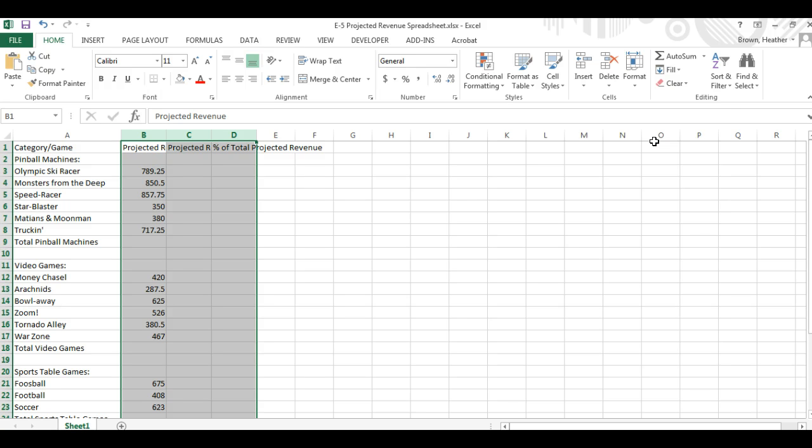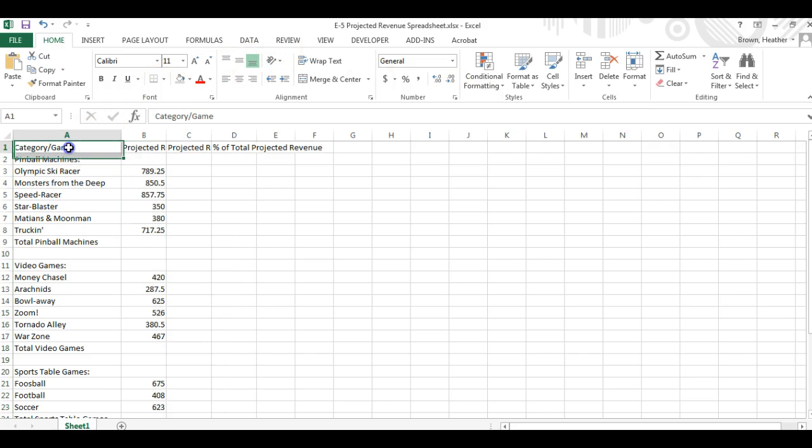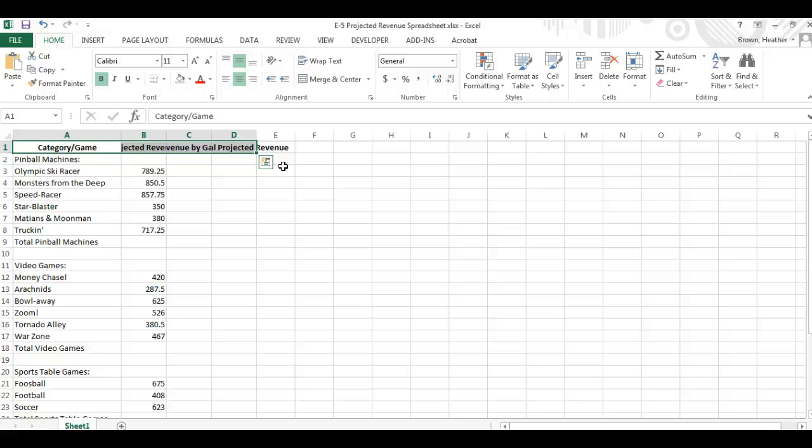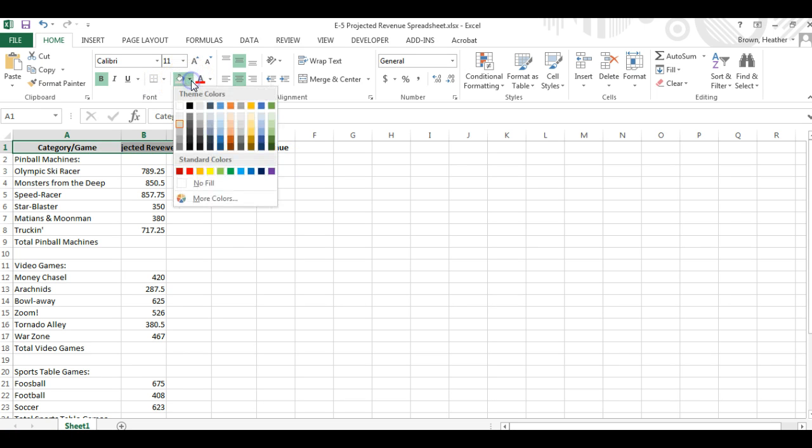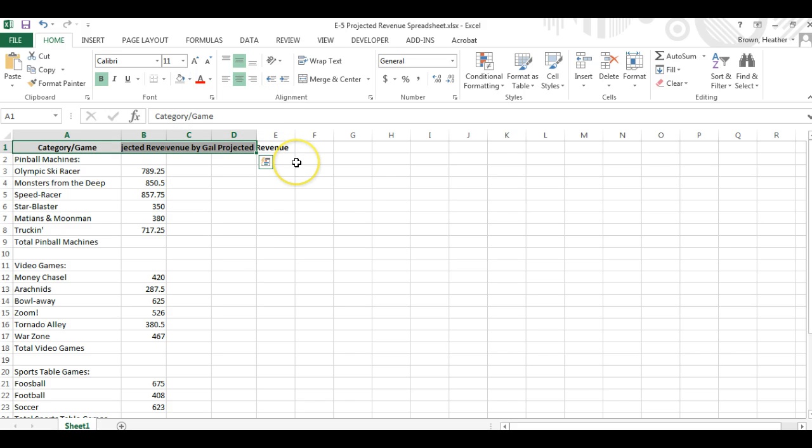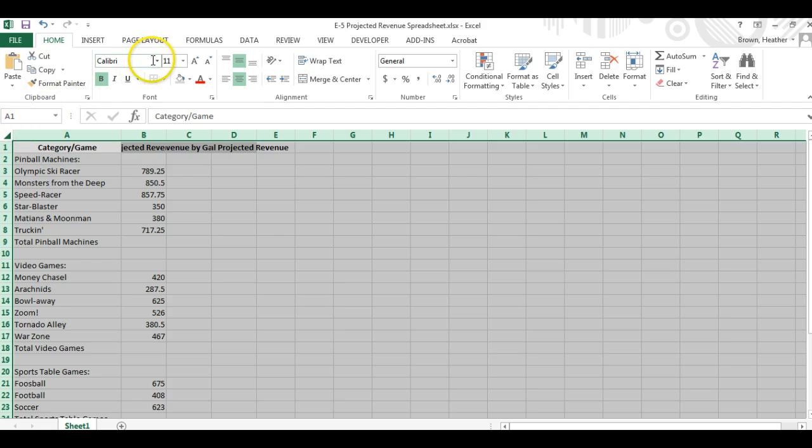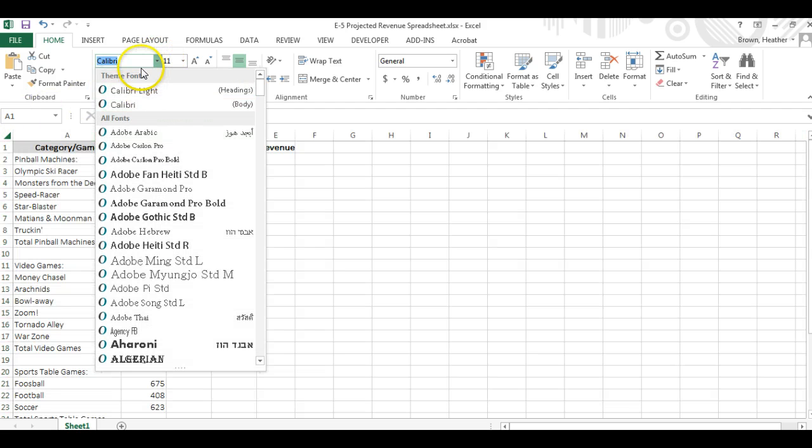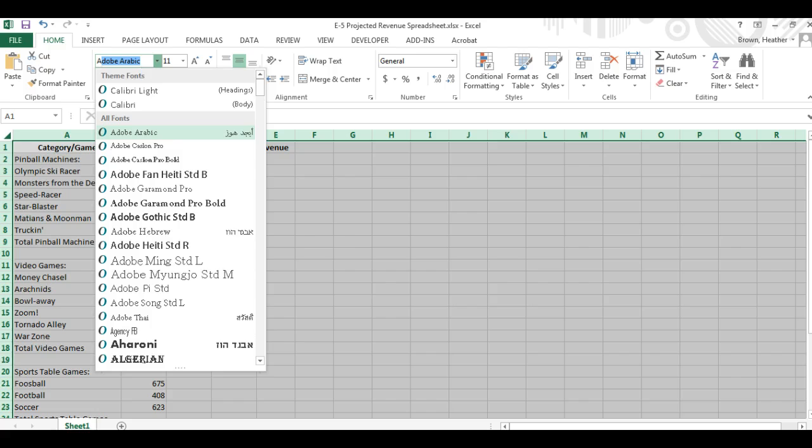We're going to format cells A1 through D1 to bold, center aligned, and also shade these with the gray. You can find that right there. We're going to change everything to an Arial 10 point.